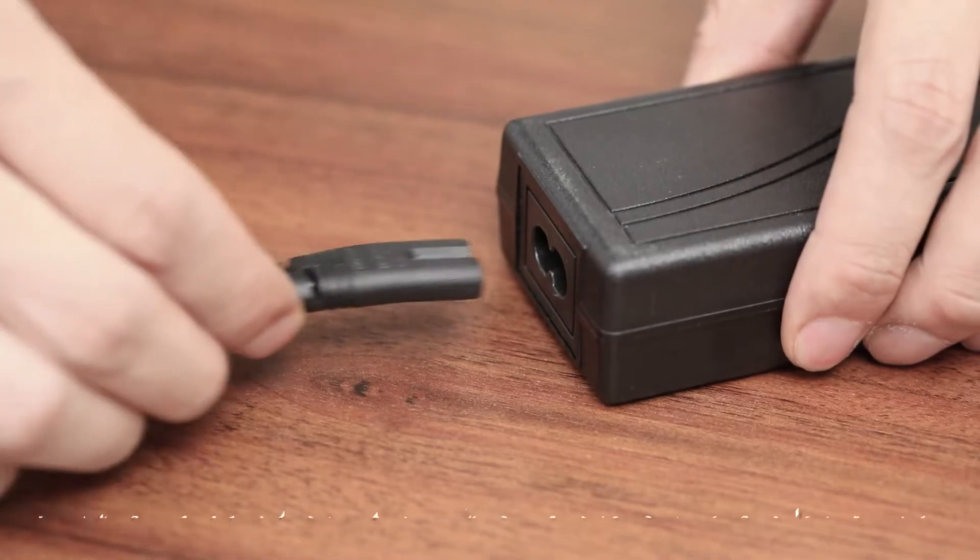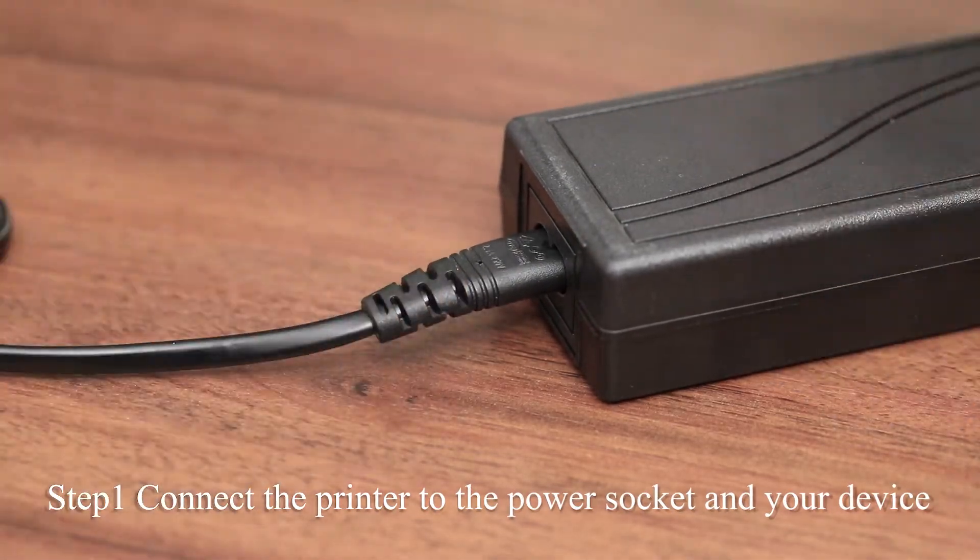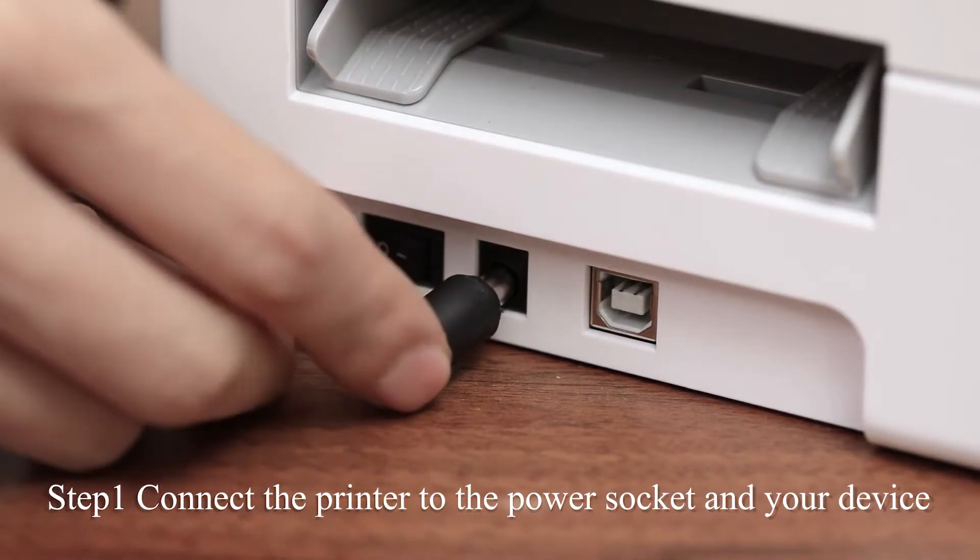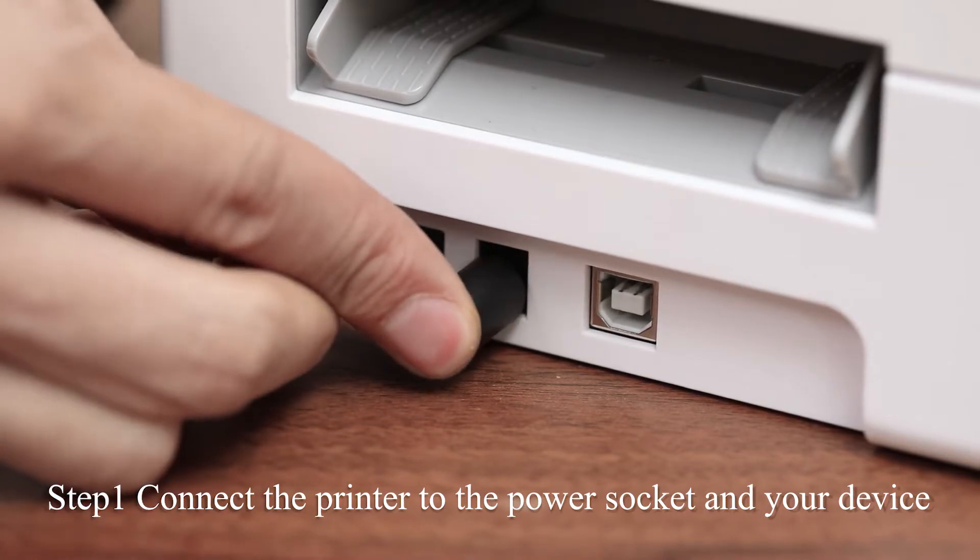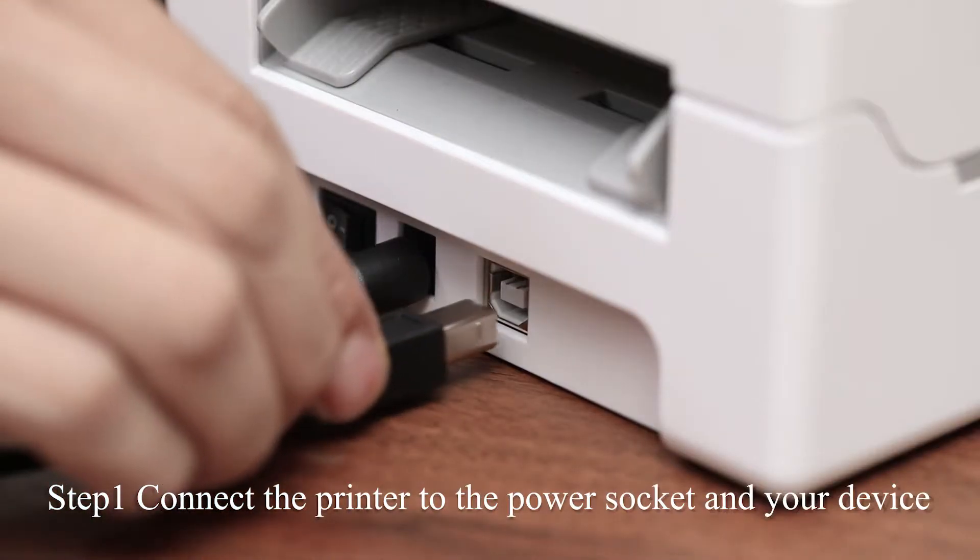First, make sure the printer is off, then connect the printer to the power socket and to your device.